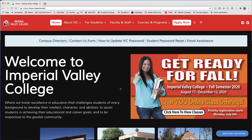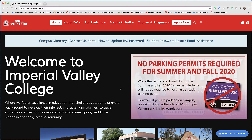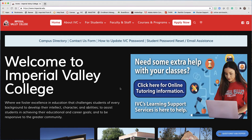Why hello! You must be watching this video because you forgot your password, and I know that's frustrating, so let's walk you through how to reset it so that you can continue on with your education at Imperial Valley College.